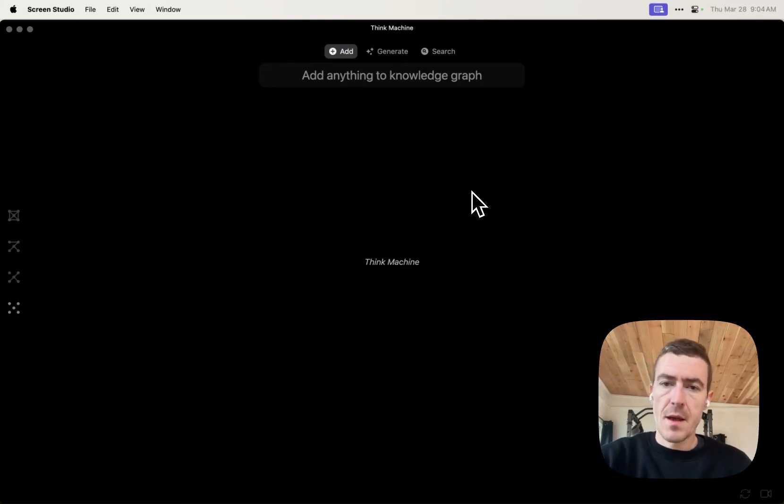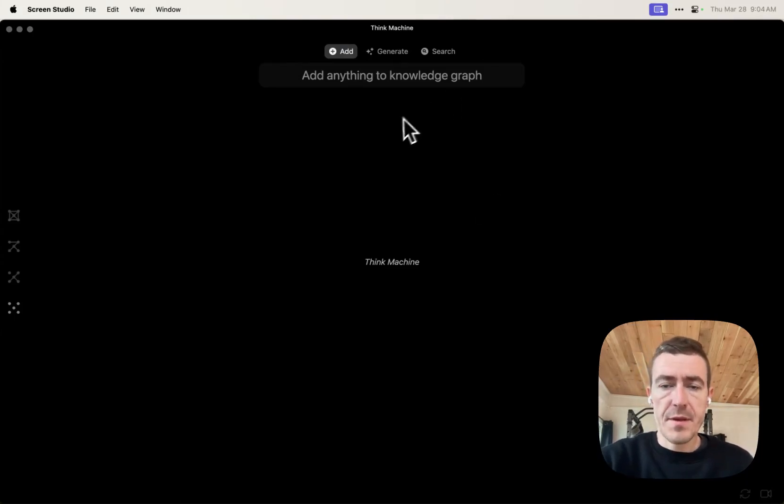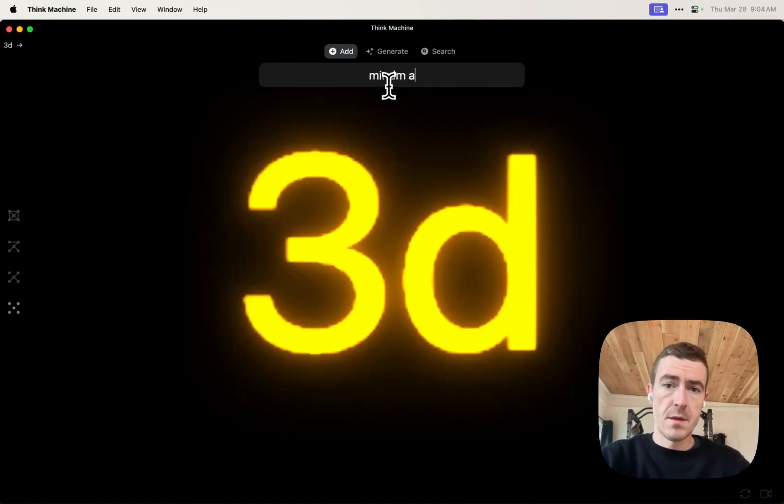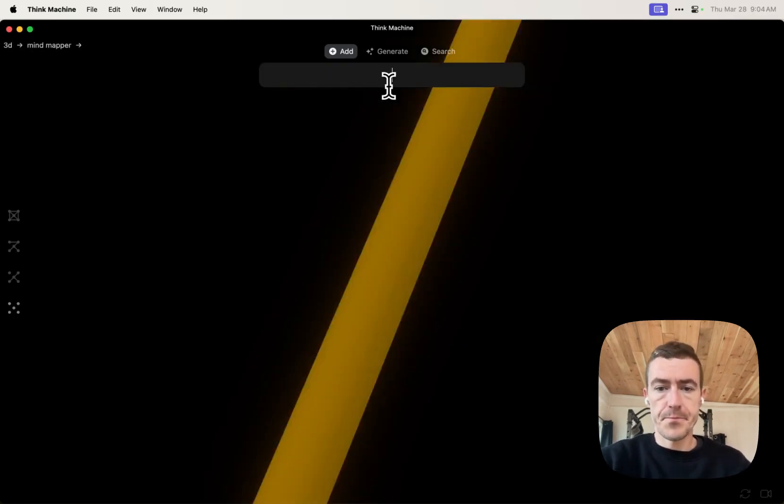Hello, my name is Brad. I'm going to be walking you through my app Think Machine. It is a 3D mind map.